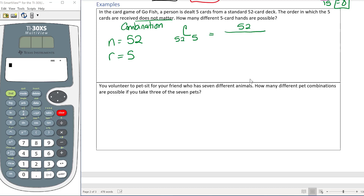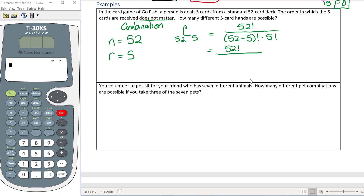We have n = 52 total cards and r = 5 cards chosen, so the formula is 52 choose 5. That equals 52 factorial over (52 minus 5) factorial times 5 factorial, which simplifies to 52 factorial over 47 factorial times 5 factorial. Since 47 is bigger, we expand the numerator down to 47 factorial so they cancel.